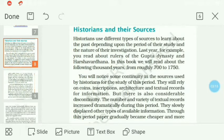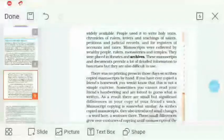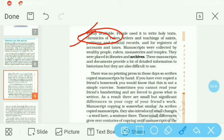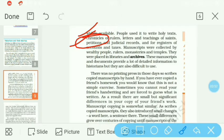Through this period, paper gradually became cheaper. Jo paper ka invention ho chuki hai, wo ab zyada cheaper hai, sasta hai, and more widely available. People used it to write holy texts, chronicles of rulers — chronicles hota hai samay ka vivran — letters and teachings of saints, petitions and judicial records, and registers of accounts and taxes. Petitions hota hai kisi se request ki gayi official letter. Wo in sab cheezein ke liye kaagaz ka use karte the.